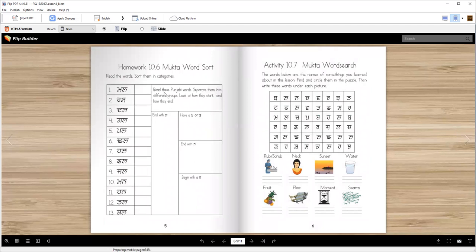Now here is a word sort. There are words including some extra words, and you are going to sort them by category — think about how they begin, how they end, which letters they have. Read the directions and sort the words. Then you can have some fun — these are the same words: mal, gal, tal, jal. Find those words and circle them. For example, here is mal.